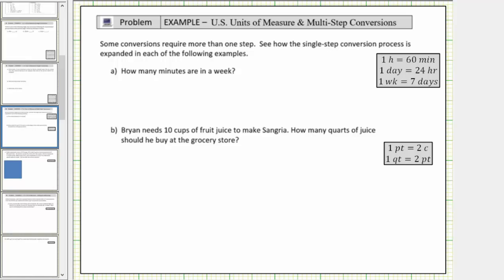Welcome to a lesson on multi-step conversions. In the first example, we're asked how many minutes are in a week. To answer the question, we convert one week to minutes.